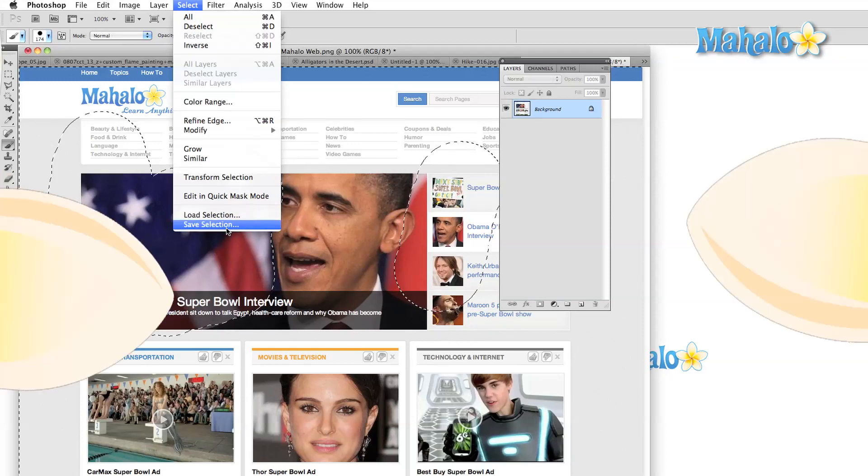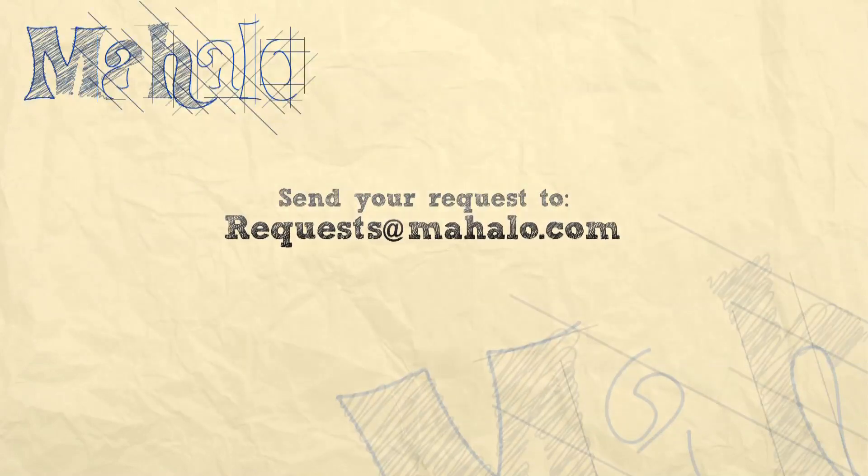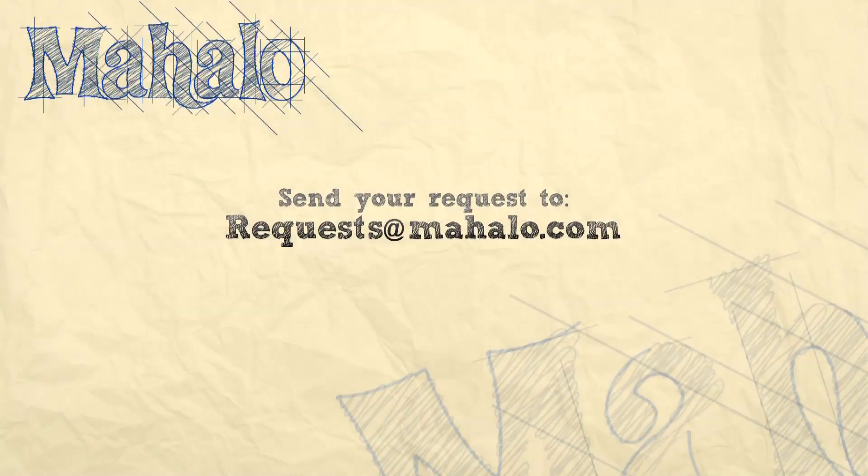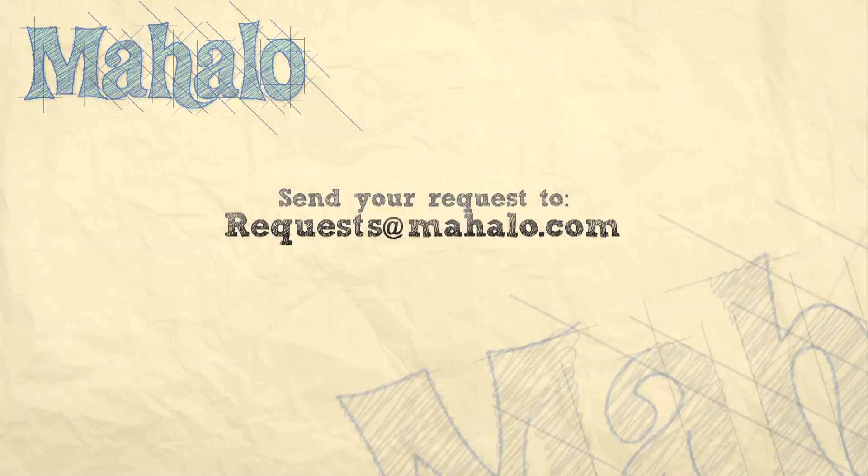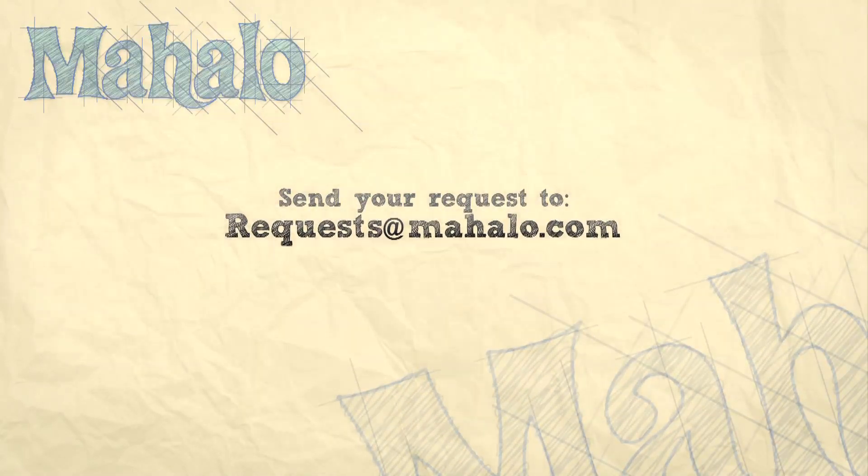That's it for the selection menu. Please remember to comment, rate and subscribe and send in your questions to requests at mahalo.com. I'll see you next time.